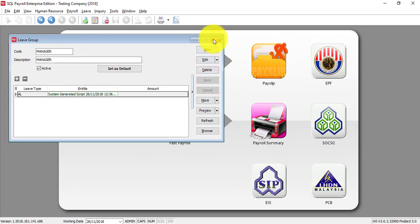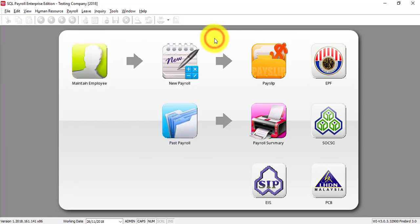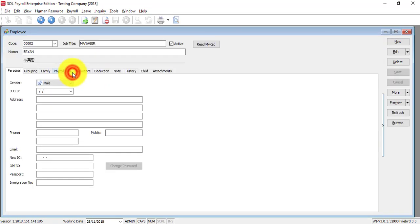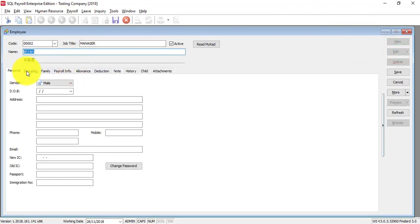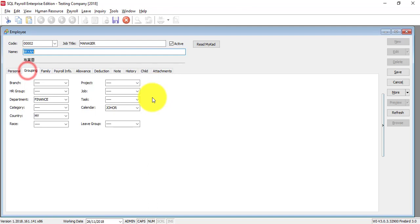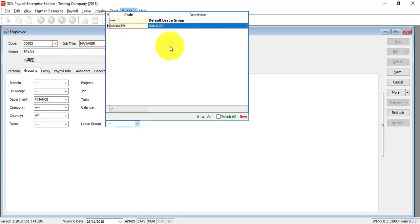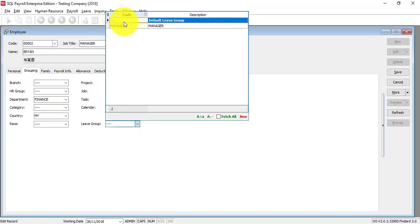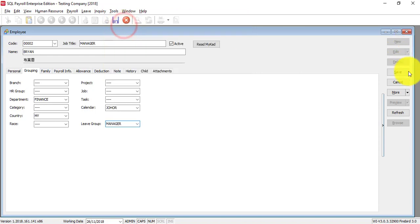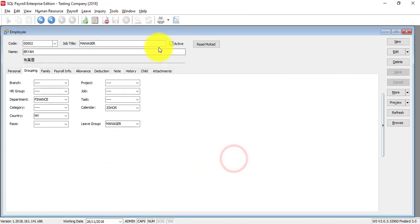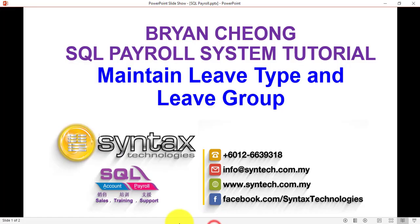And what you need to do is when you go to maintain employee, for the particular employee you can edit, and under grouping you can select different leave group. Maybe Brian is a manager, so you click on manager, save. So this is how you assign leave type under leave group, then assign leave group for particular employee.